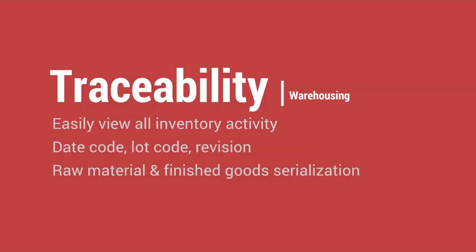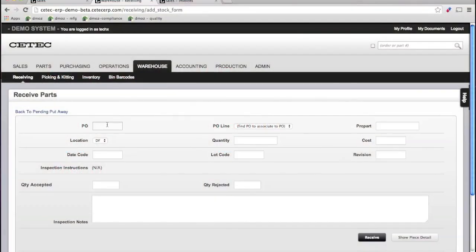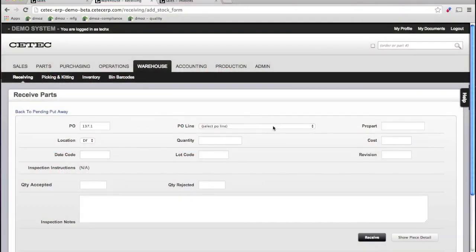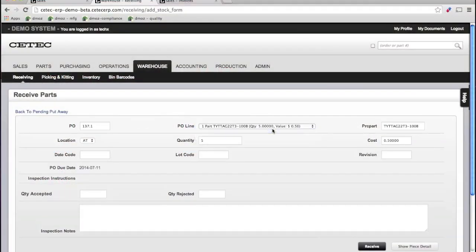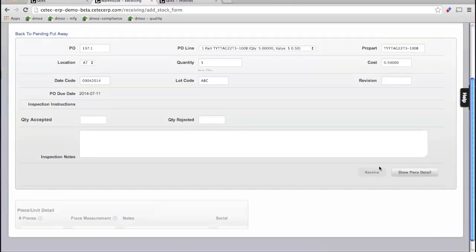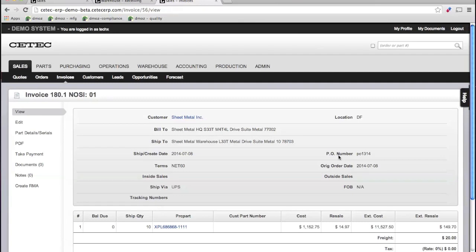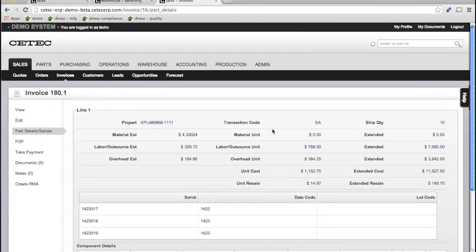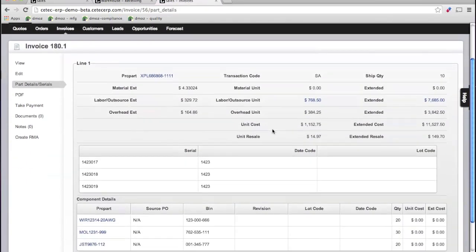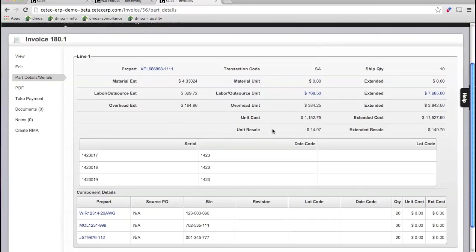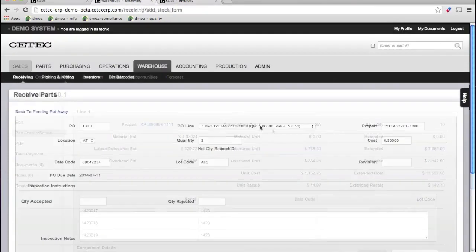CTECH ERP lets you receive material and maintain inventory with complete traceability. As we create our receipt against the PO, we can enter date code, lot code, and even serialize each piece of material that goes into our warehouse. This way, you'll be able to drill down into any invoiced order and prove the source of any and all components, without any paperwork.